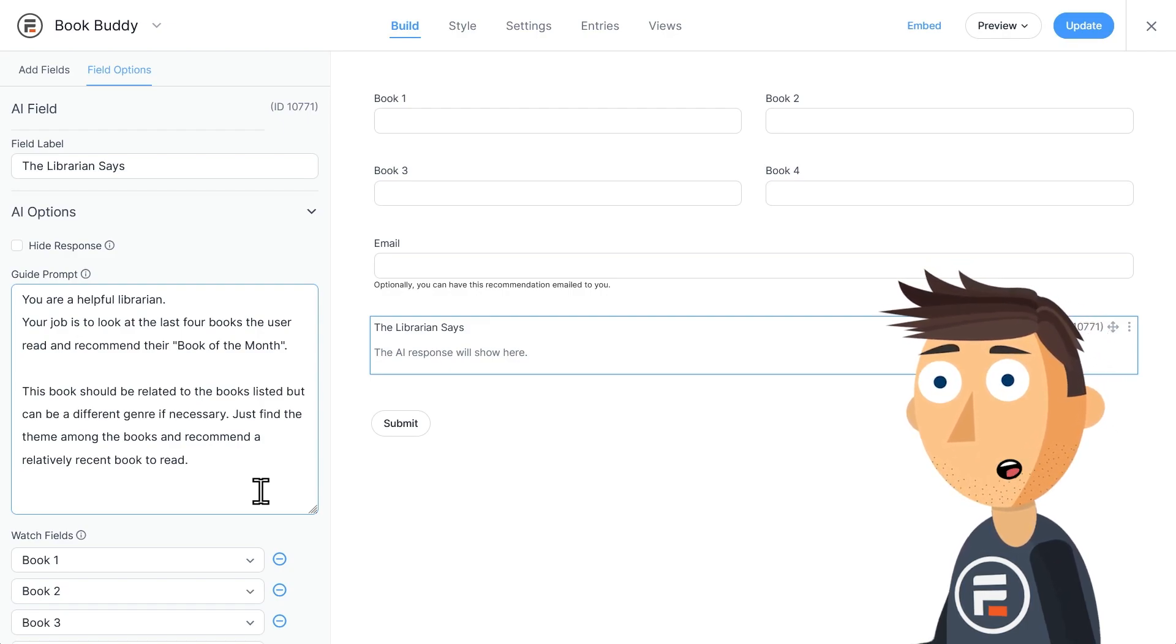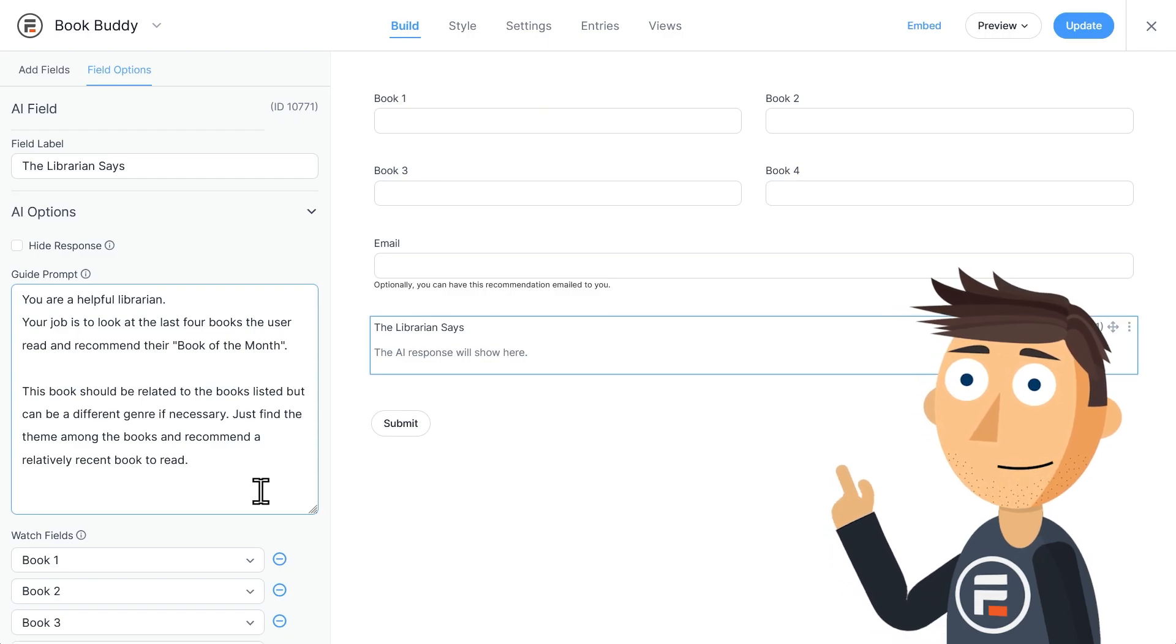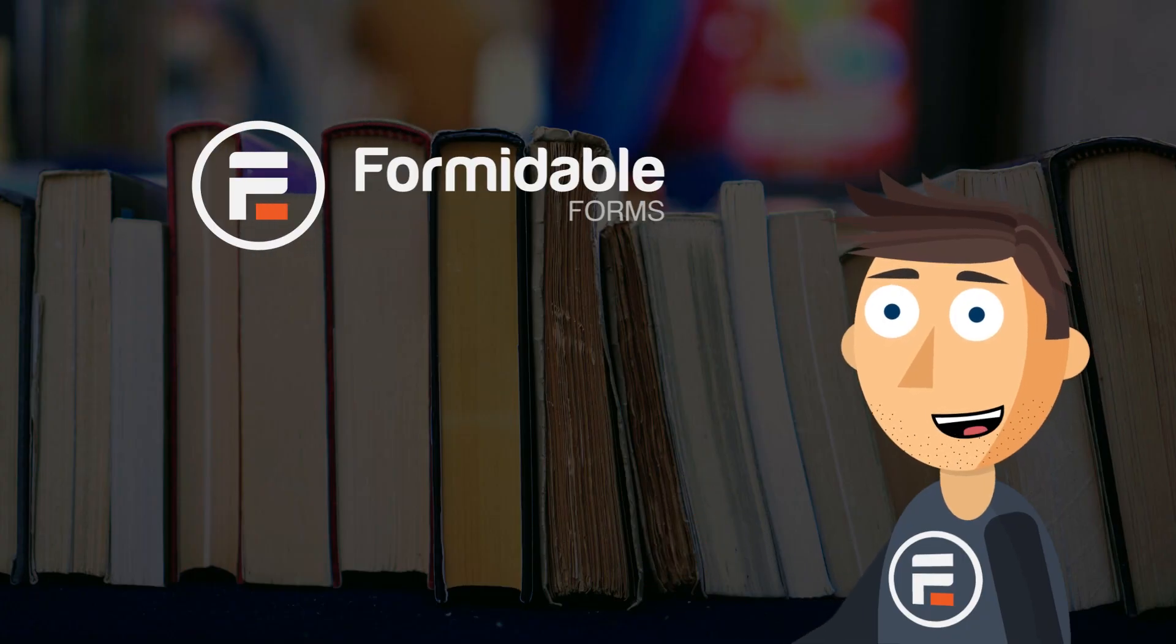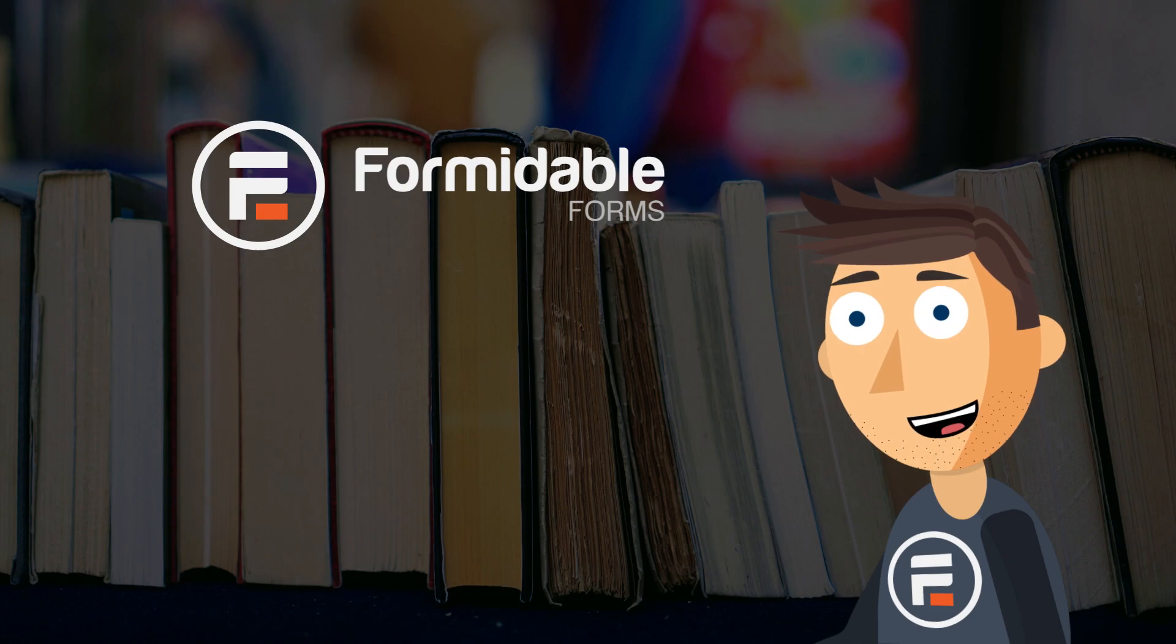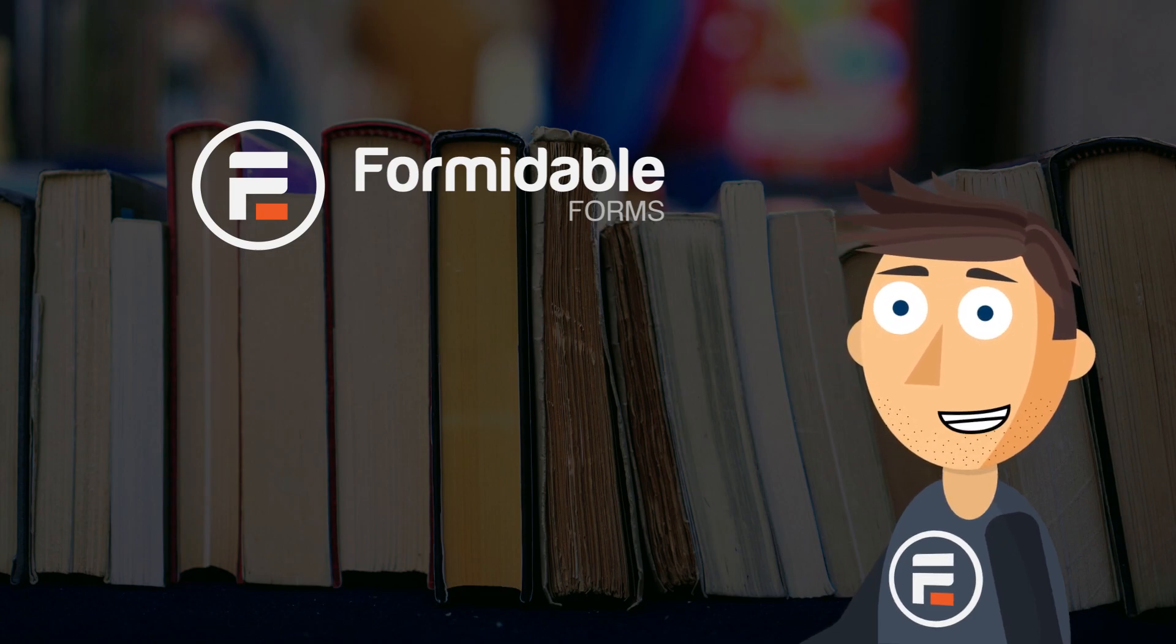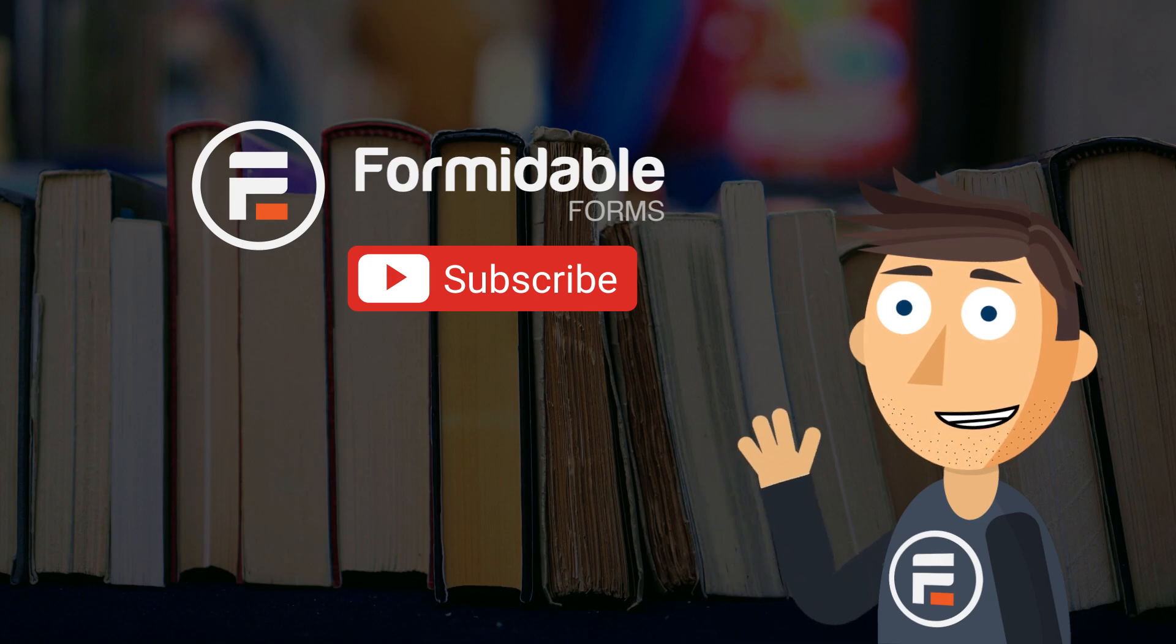There's a lot that AI can do. And with Formidable Forms, they don't need to leave your website to ask for that AI help. That's how easy it is to use AI to provide product recommendations with Formidable Forms. Subscribe for more form building and WordPress tips, and I'll see you next time.